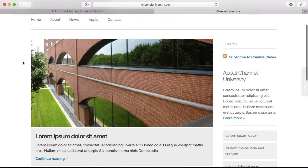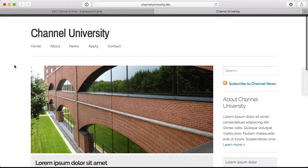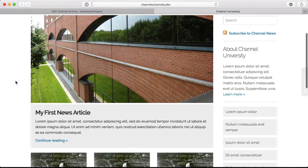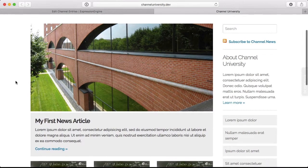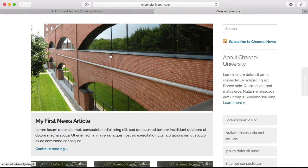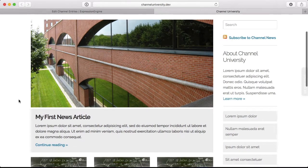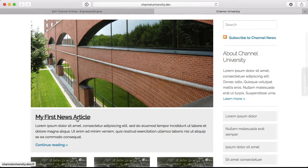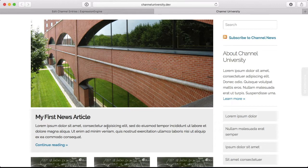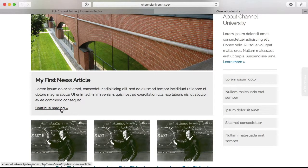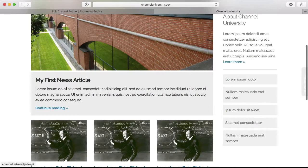So on our homepage here we can reload. And everything looks similar. So we still have our image because that's still static. We'll deal with that later. And here is our title, my first news article. And our excerpt and then the continue reading link, which will go to channeluniversity.dev/index.php, news, view, and then the slug for the article. That looks good.